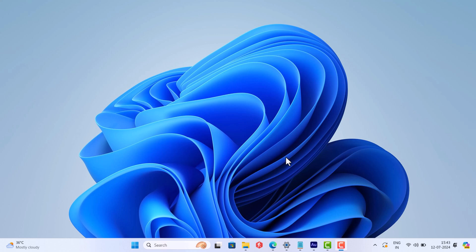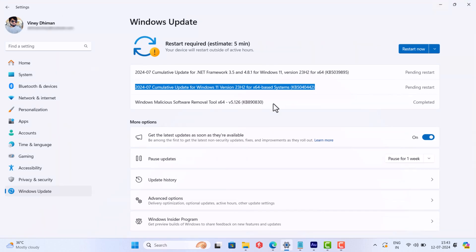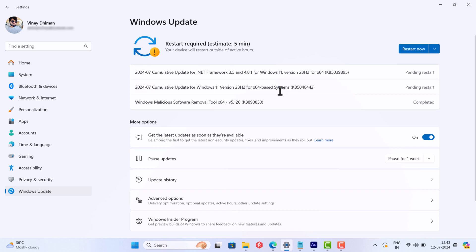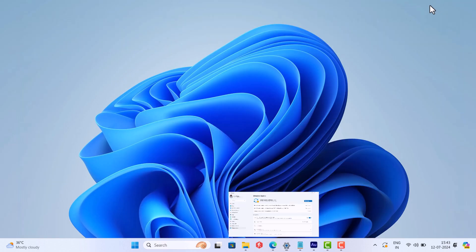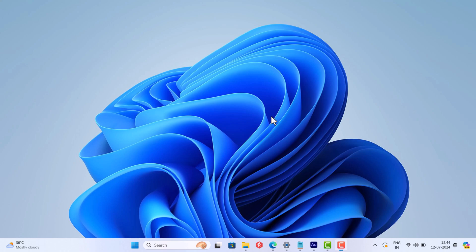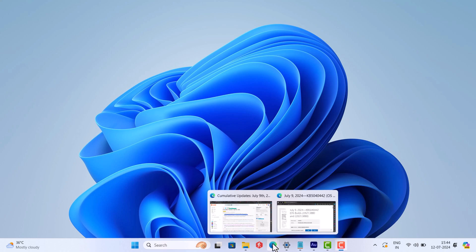Hello everyone, welcome to Geekermag. Microsoft recently rolled out KB5040442 update for Windows 11 version 23H2 and 22H2. You can find more details about this update here.